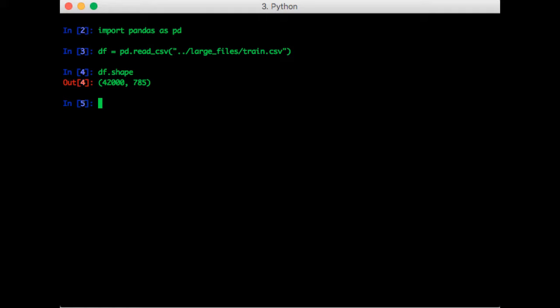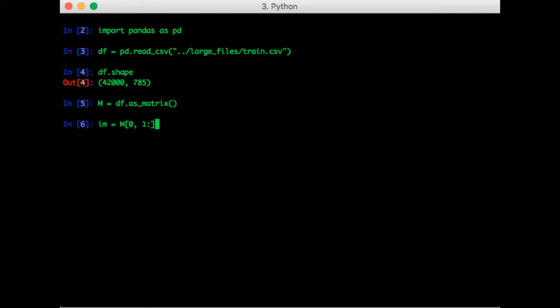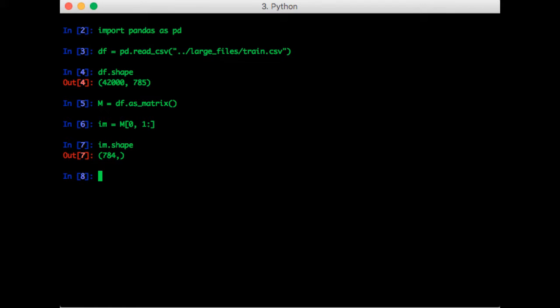So let's first turn this into a matrix. Keep in mind that the goal is to display an image. We can grab the first image in the data set by doing this. So this means select the 0th row, meaning the 0th sample, and give me all the columns except the column at position 0, since I know that's not a pixel. I can check the shape of IM, and we see that it's a vector of size 784 as expected.